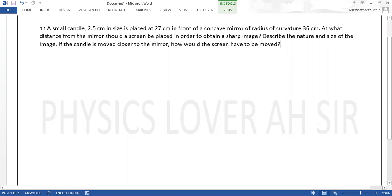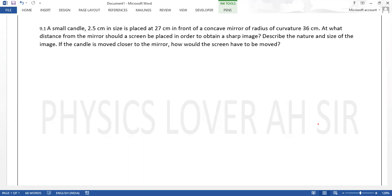In this example, a small candle 2.5 cm in size is placed at 27 cm in front of a concave mirror of radius of curvature 36 cm. At what distance from the mirror should a screen be placed in order to obtain a sharp image? Describe the nature and size of the image. Also, if the candle is moved closer to the mirror, how would the screen have to be moved?